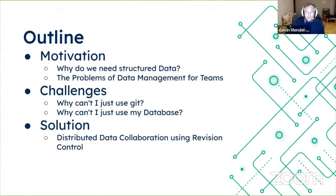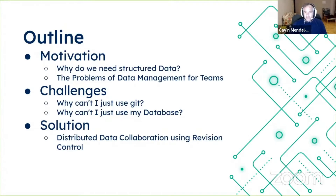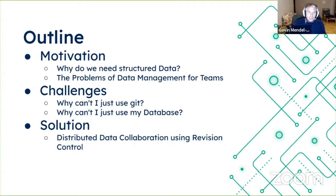I'm going to give you an outline of what this talk is about. First, the motivation: why do we need structured data in the first place? Then, once you've chosen to use structured data, what are some of the problems of data management for teams? I want to talk about the challenges — why can't you just use Git, or just use a database? It'll turn out you can use both, but I'm going to suggest a better potential solution: distributed data collaboration using revision control.